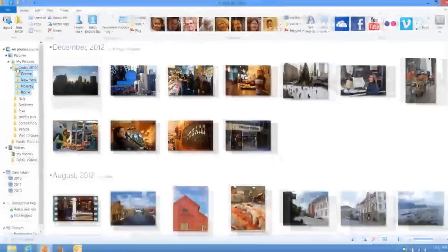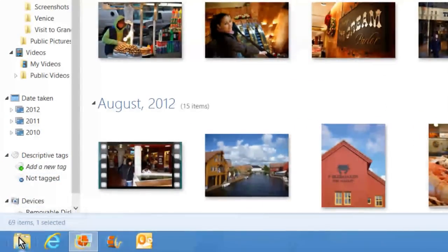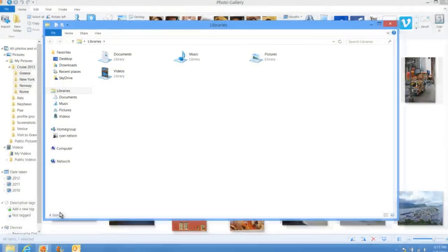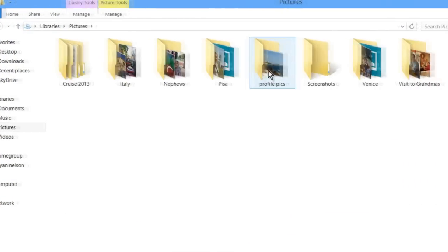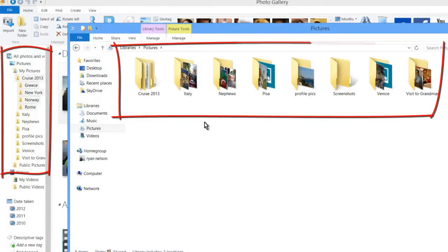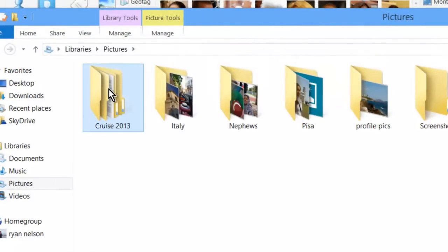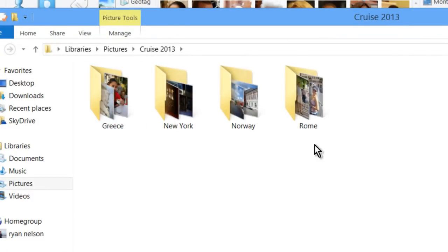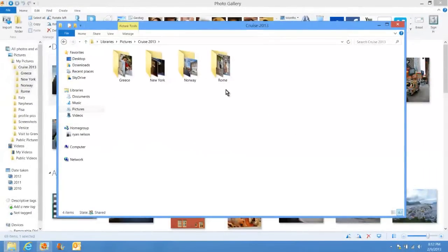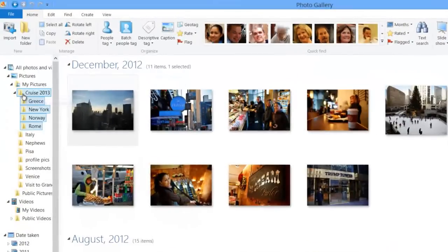To verify this, I'll open my Pictures library folder. The same folders that appear in Photo Gallery's navigation pane are right here in the actual My Pictures folder. I can see my Cruise 2013 folder, and double-clicking it shows the four folders I moved into it. This confirms that everything done in Photo Gallery takes effect in the actual Pictures folder in our Pictures library. I'll close this folder and return to Photo Gallery to continue organizing.